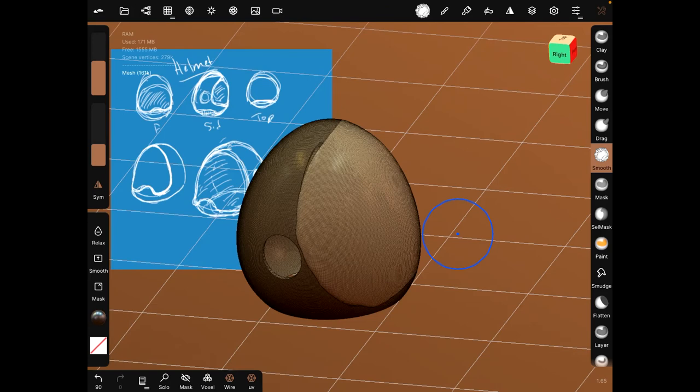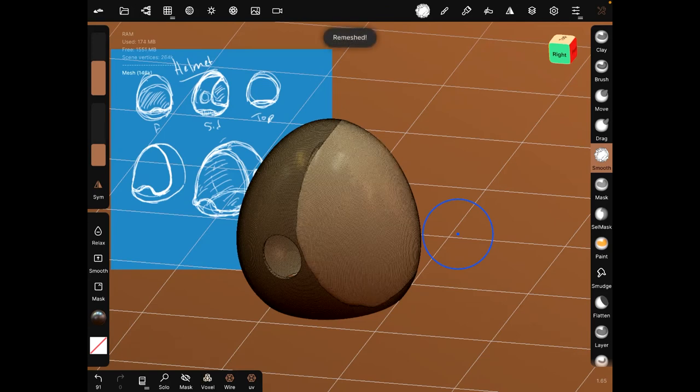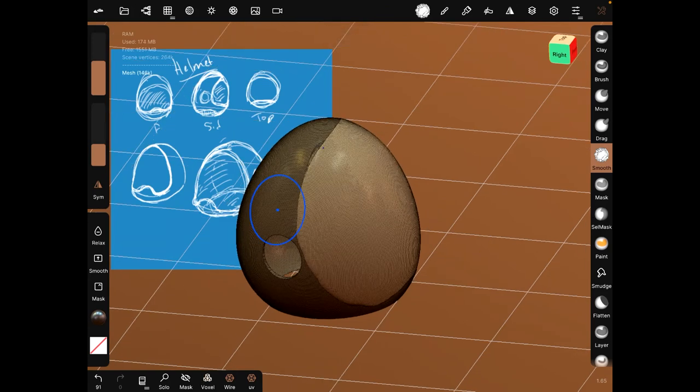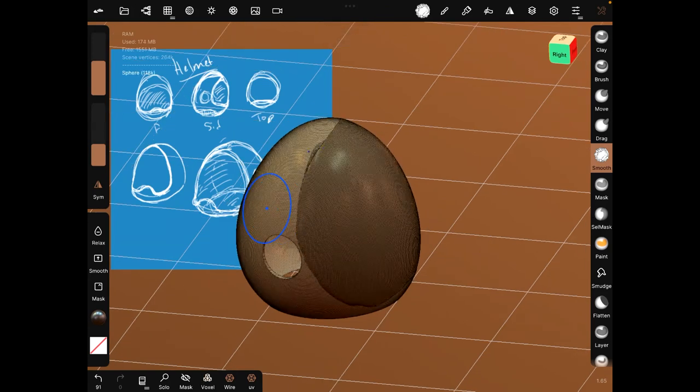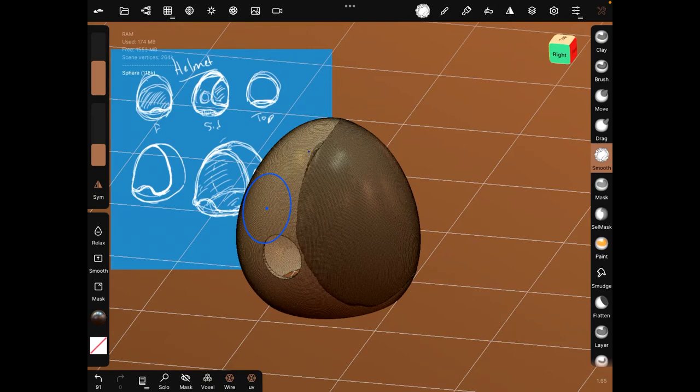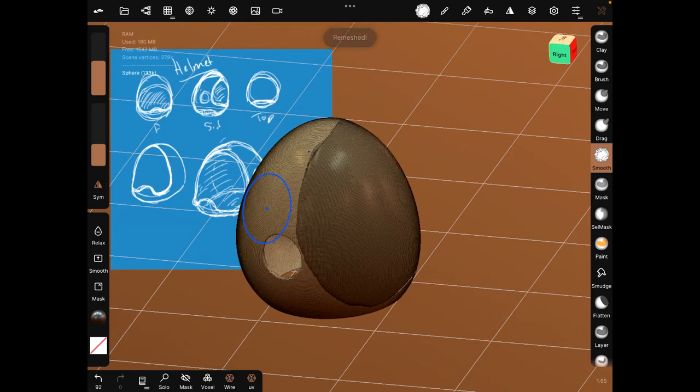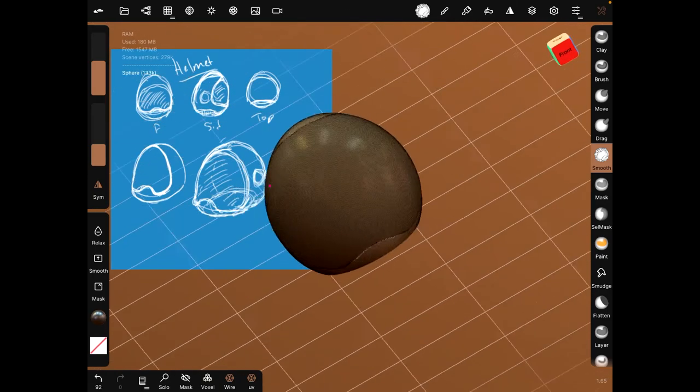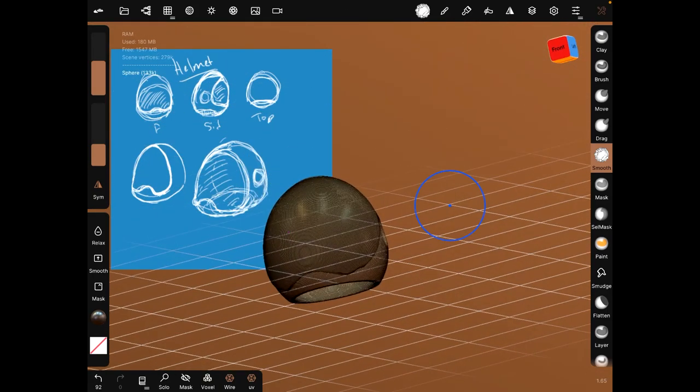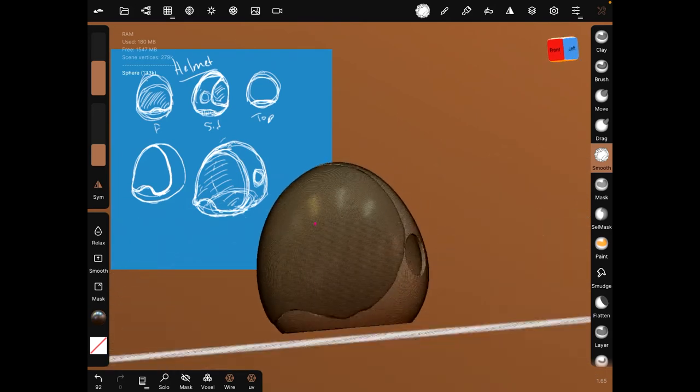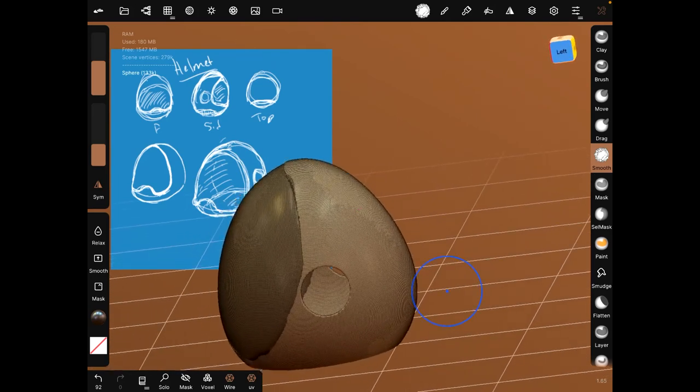Now, two last things. Voxel for this and voxel for this. Sorry, fix the geometry there. And now we got a nice little space helmet.